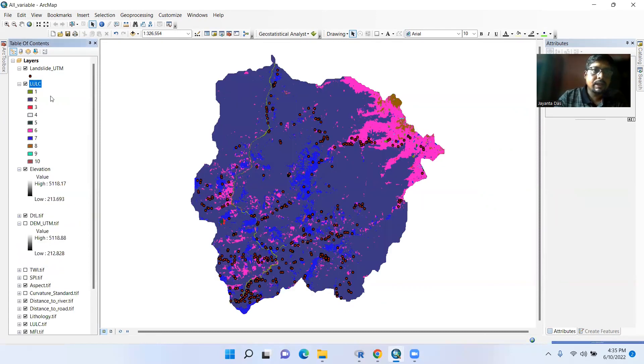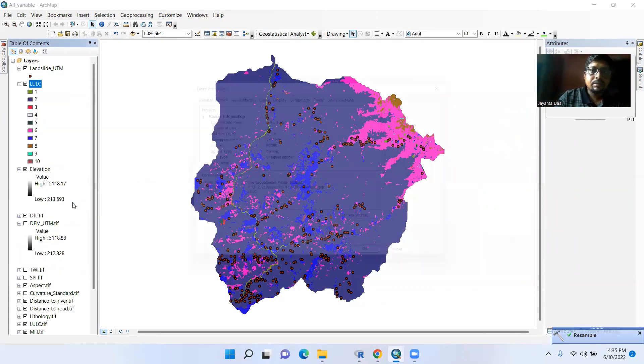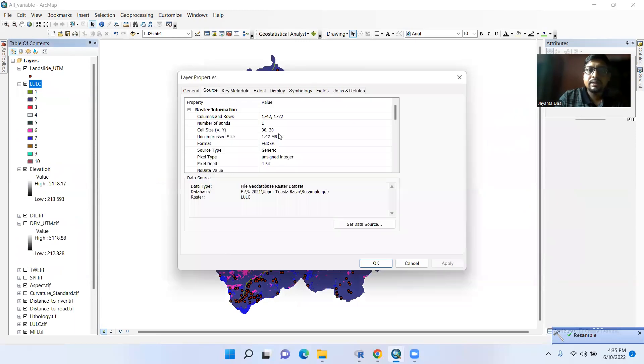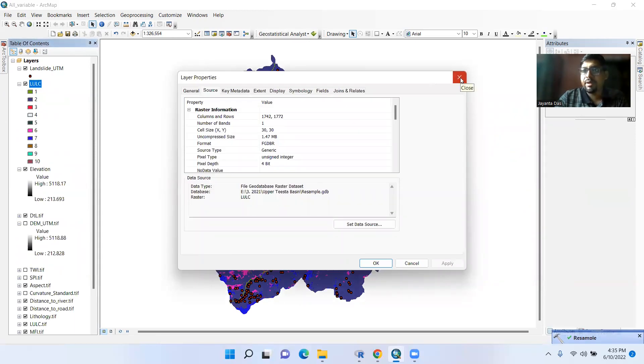Now see properties, 30 by 30. Thank you for watching this tutorial, happy learning.